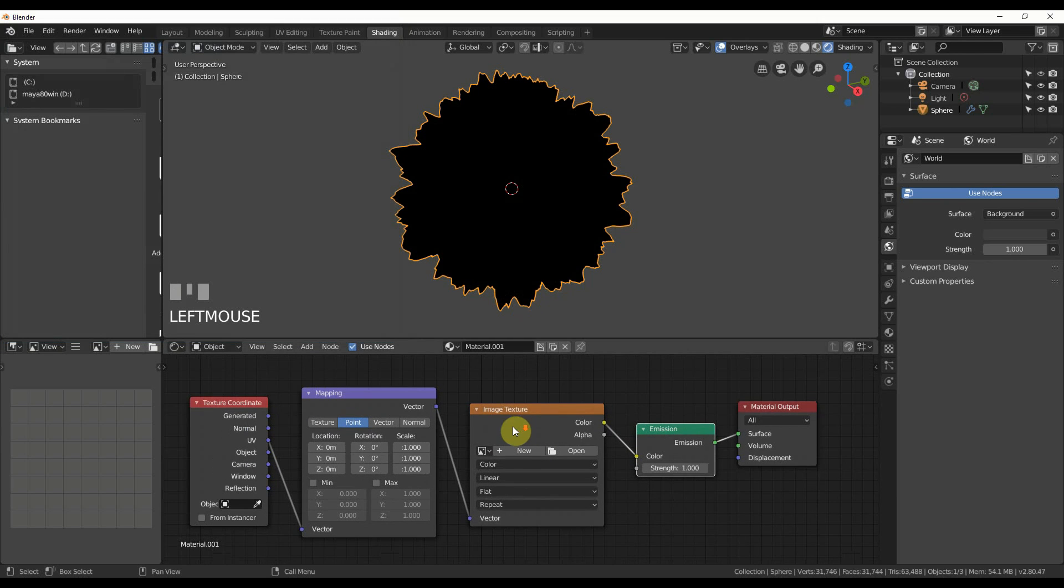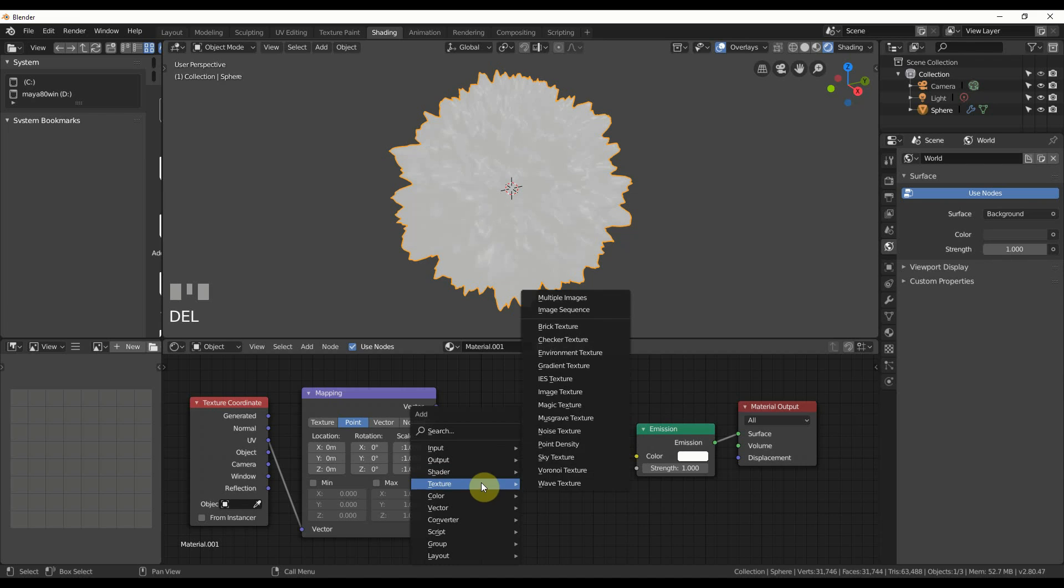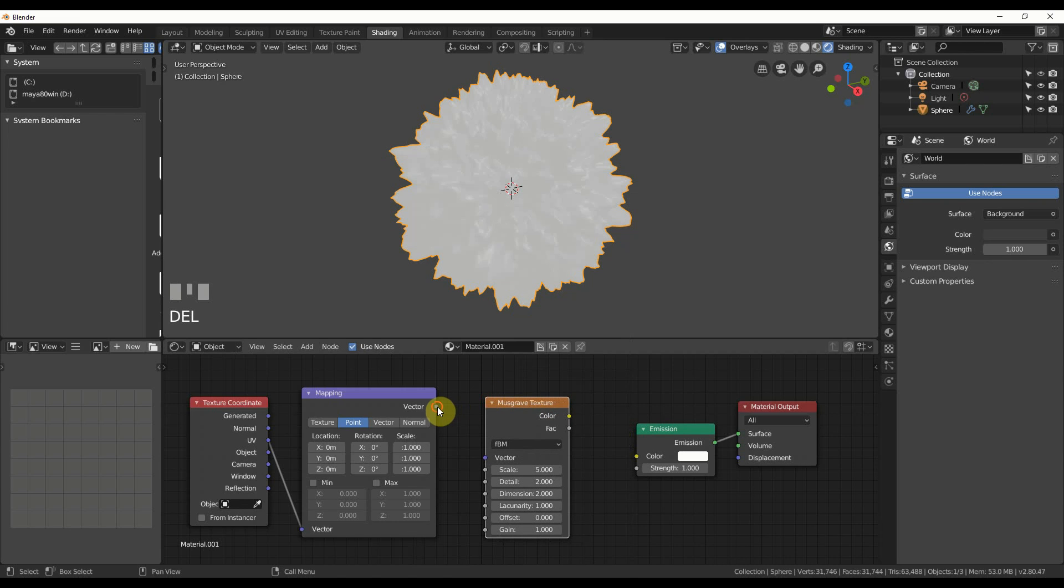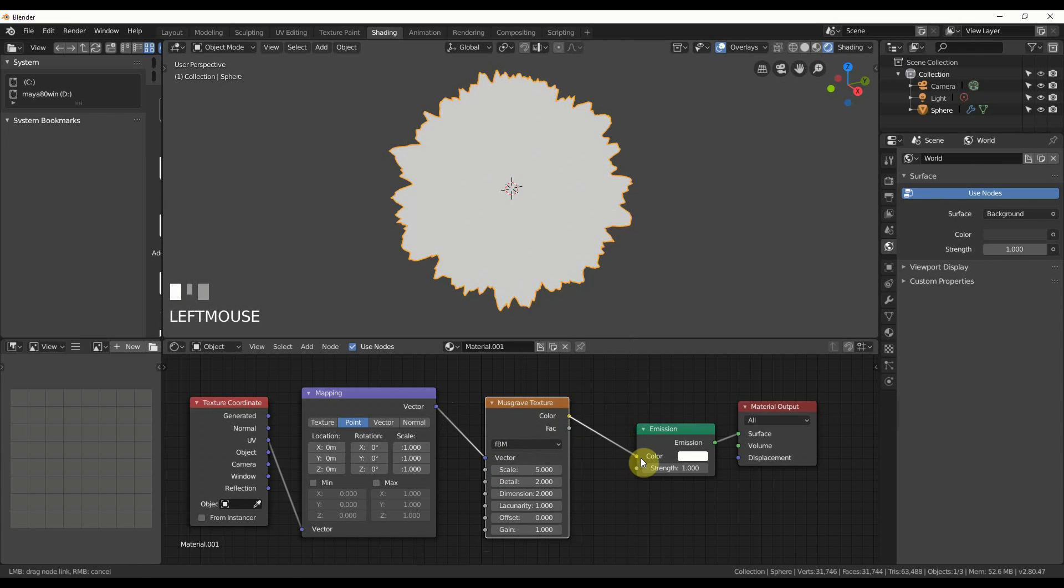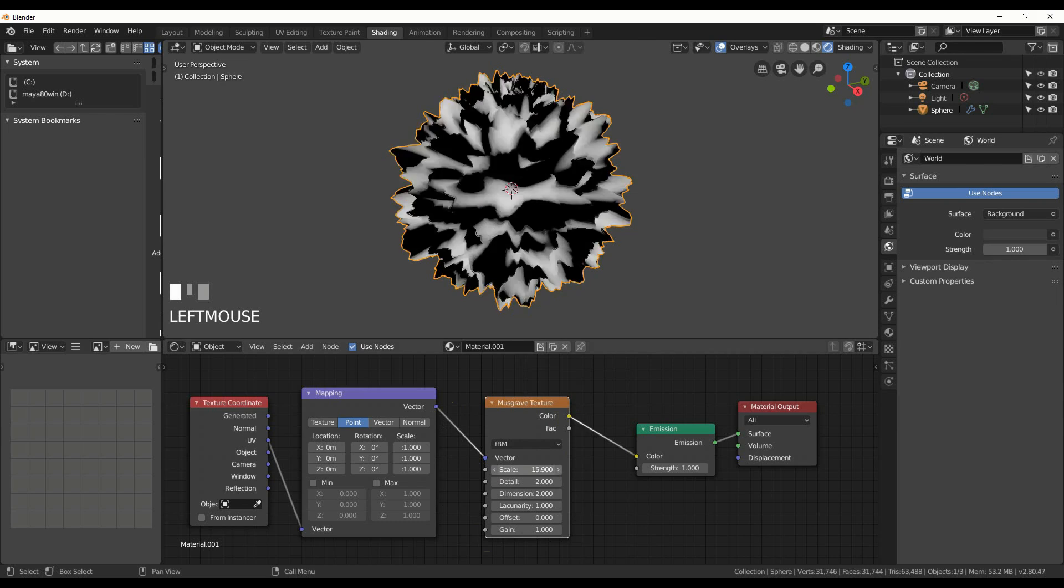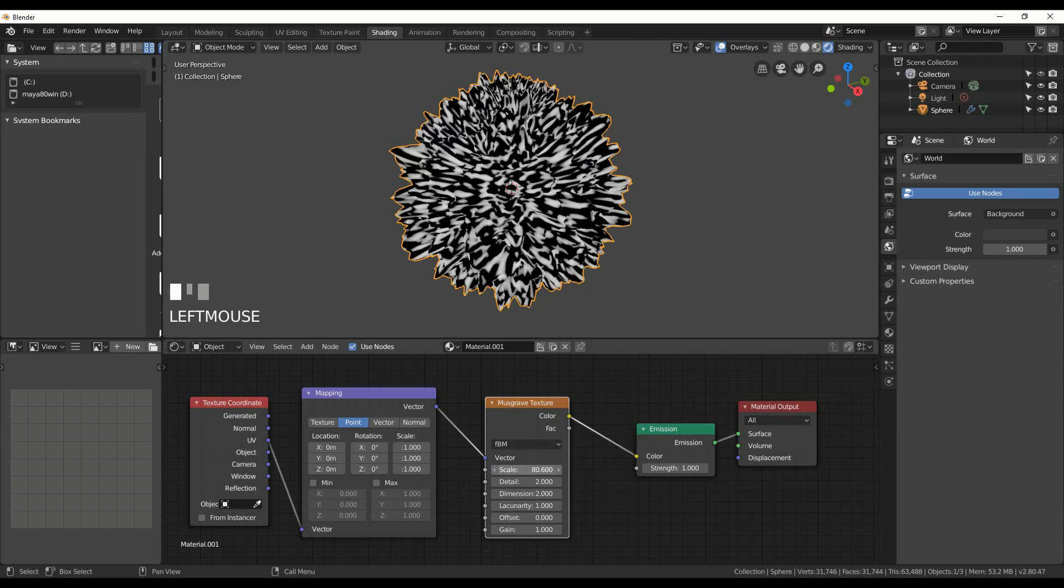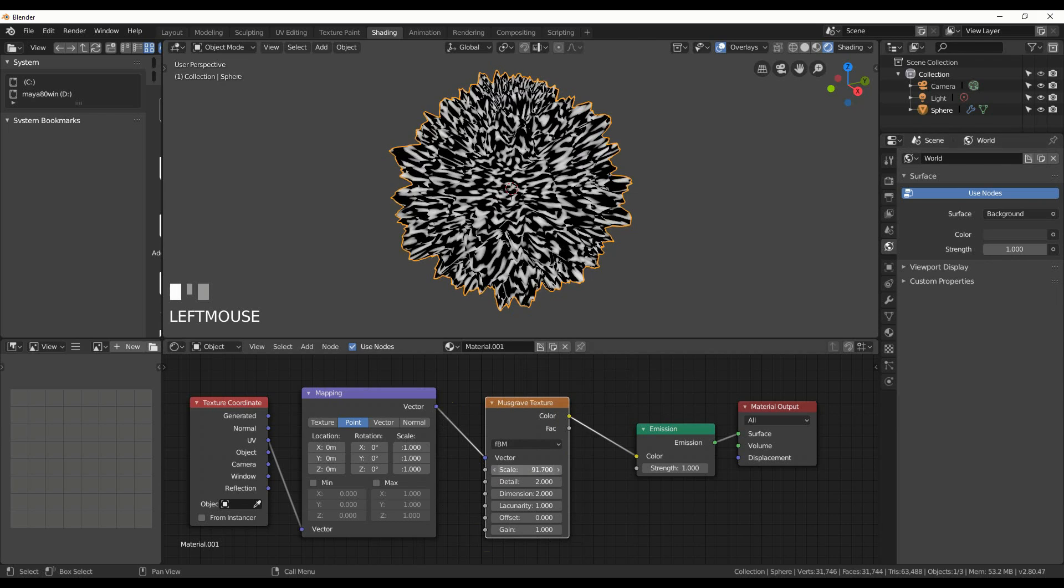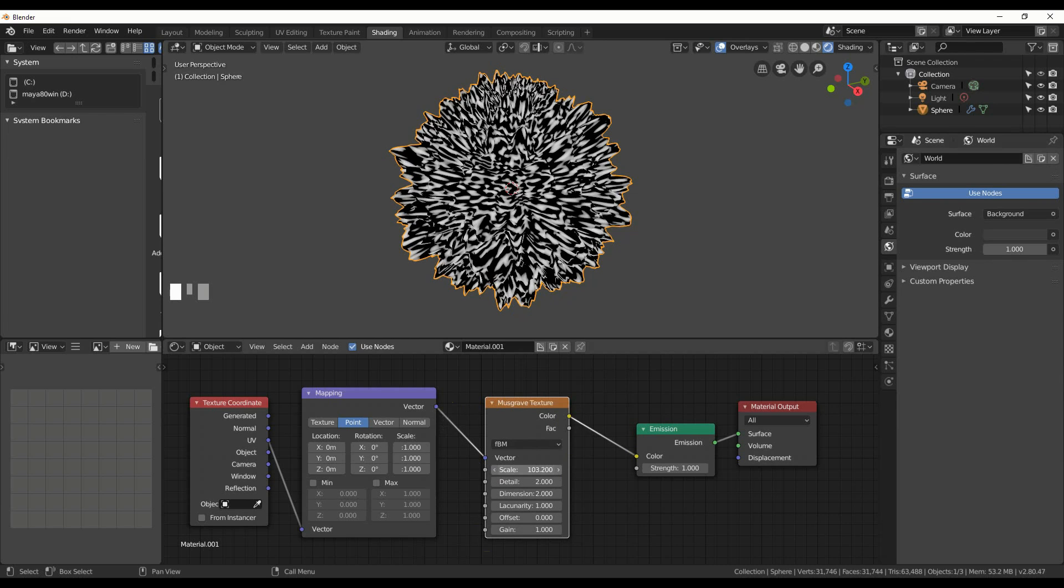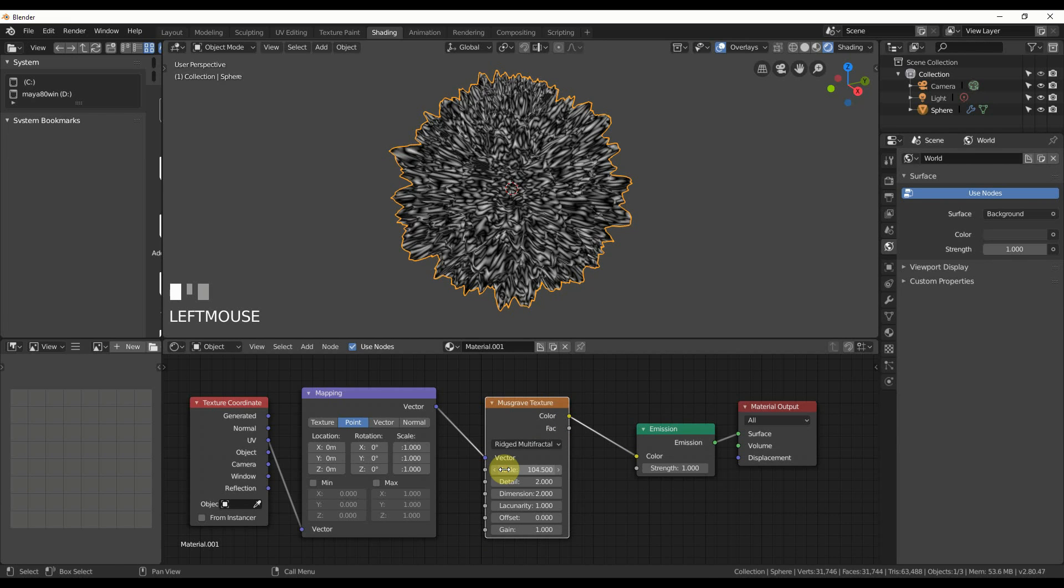So next thing I'm going to do is I have this Image Texture here. I don't want that. So I'm going to get rid of that. And then I'm going to go Shift-A and add in a texture, and I'll say Musgrave. I'll wire this up. So I'll say Vector to Vector, Color to Color. And now you see that we have a Shader on here. So I'll scale this guy up, and you see he starts getting this cool kind of splotchy look. And I'll change FBM in this case to Ridged Multifractal.